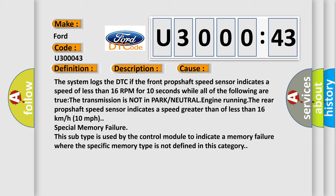The transmission is not in park or neutral, engine running. The rear propshaft speed sensor indicates a speed greater than or less than 16 kilometers per hour or 10 miles per hour. Special memory failure. This subtype is used by the control module to indicate a memory failure where the specific memory type is not defined in this category.